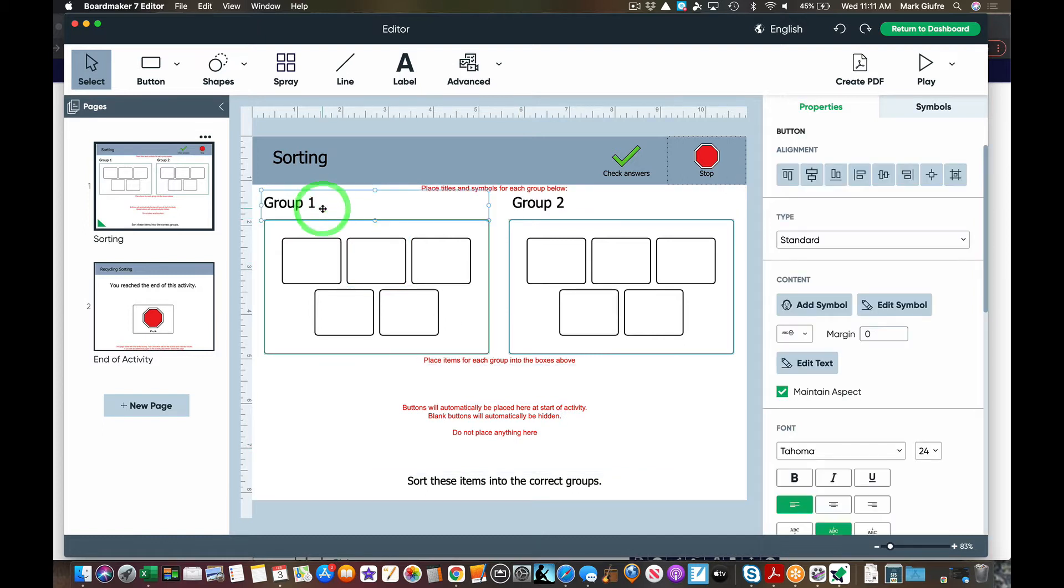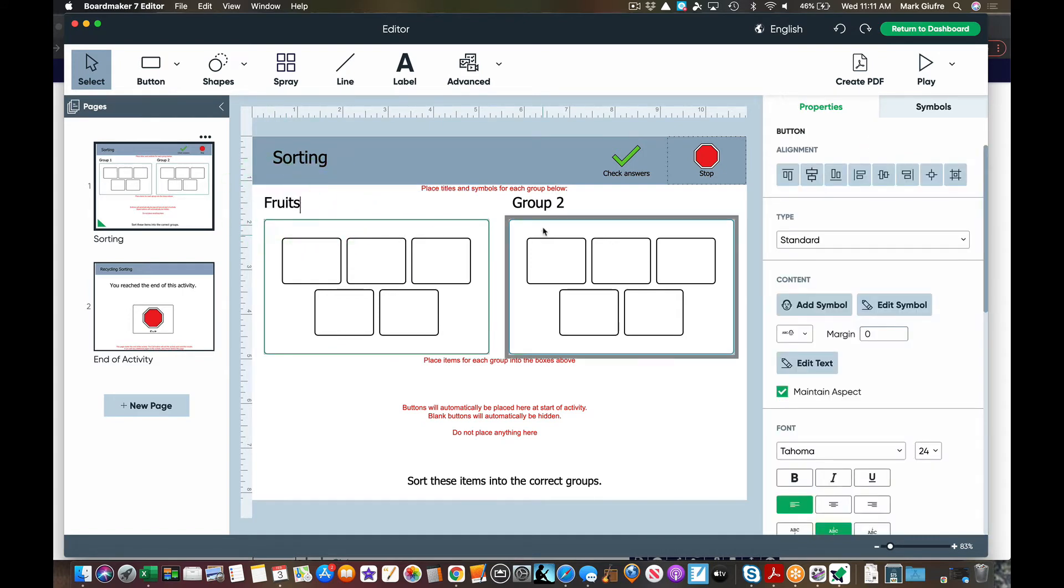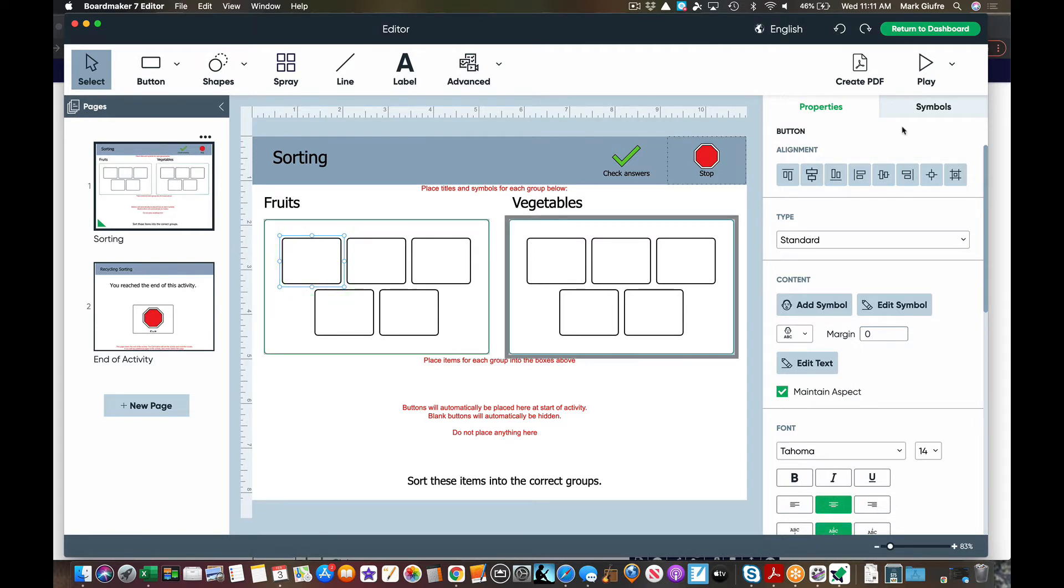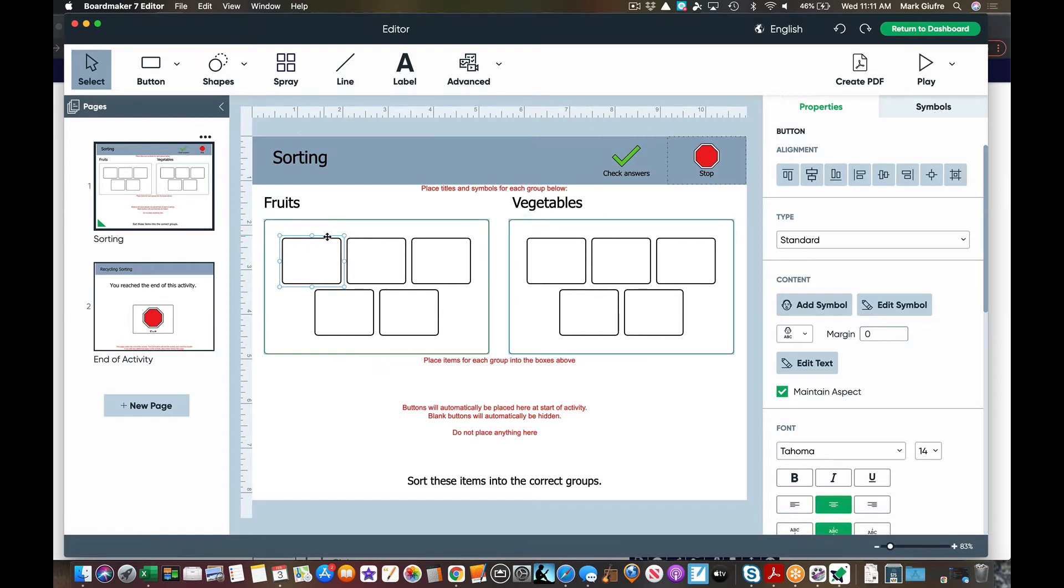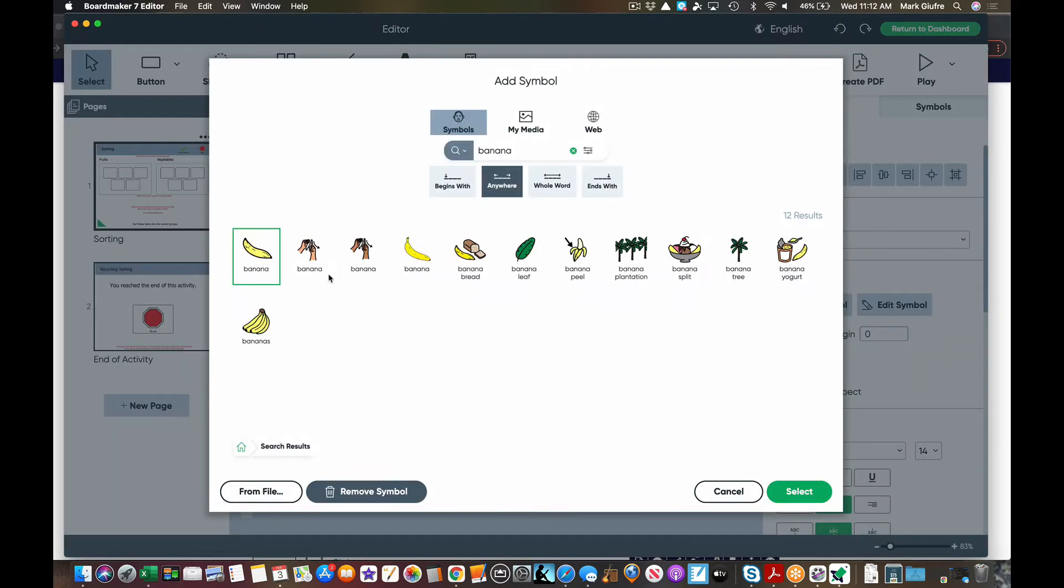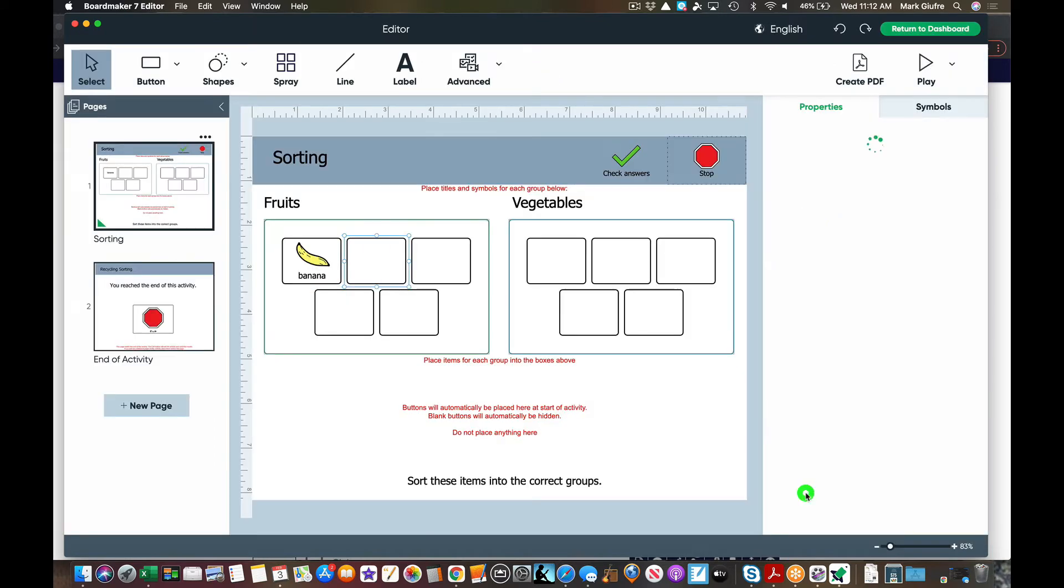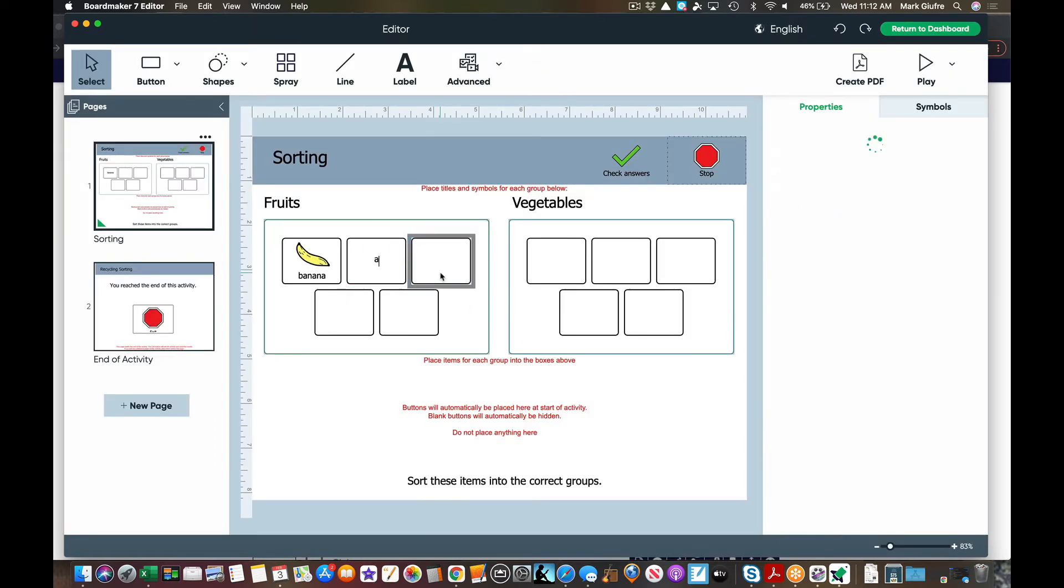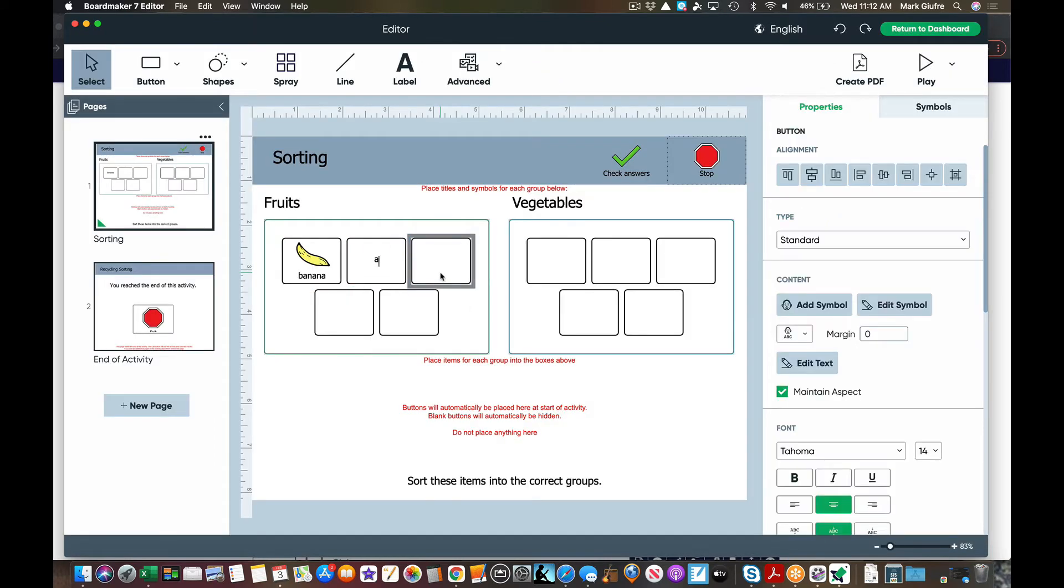So for purposes of this I'm simply going to type fruits and vegetables. Now to add pictures to your boxes, remember you can go to the symbols tab over here, or what I like to do is simply click the box, get the blue fence around it, and start typing. So here I'm going to add some fruits. When I hit enter it opens up my symbols. I'm going to add this picture of banana right there. Do the same thing, start typing.